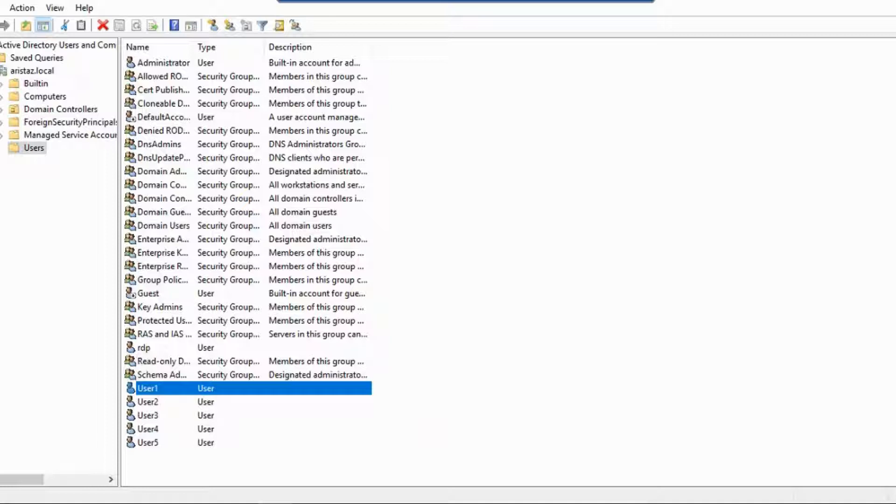First, I am going to Group Policy Management Console.